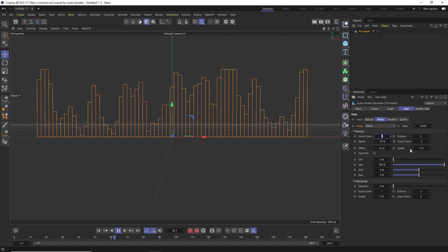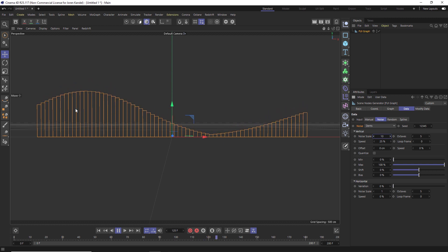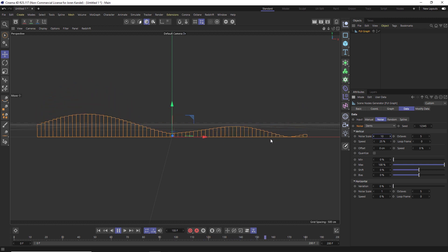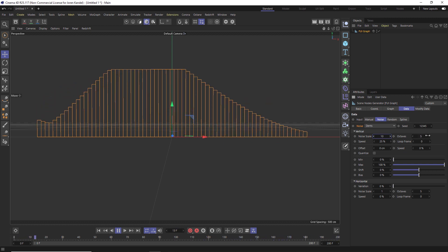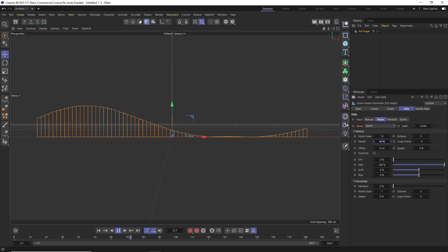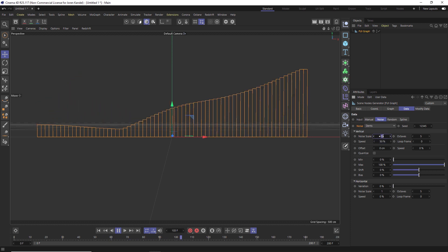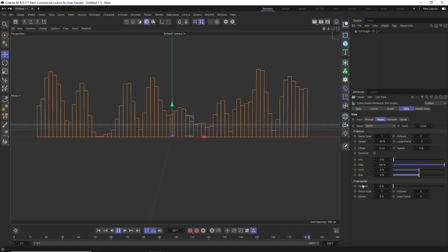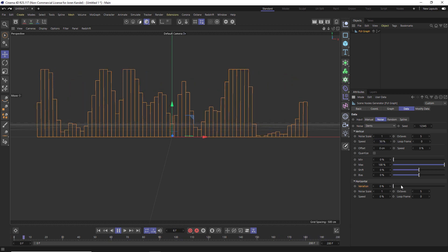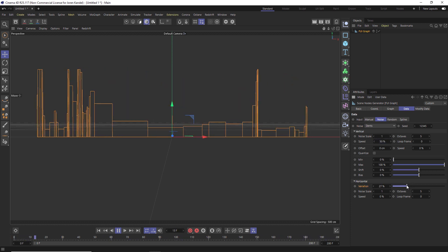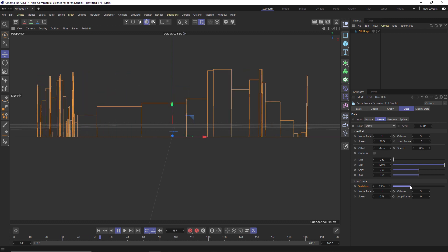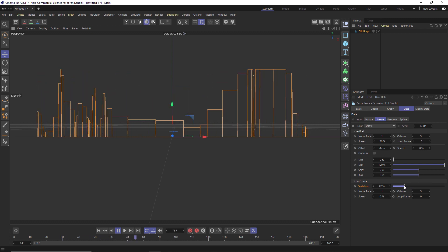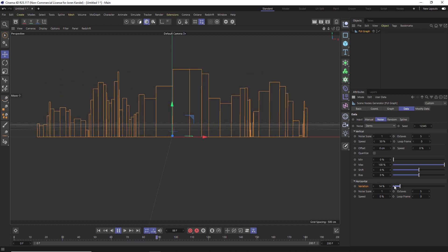Then we can play with the noise scale. And we can get some really interesting results doing that. We can also play with the octaves or the speed if we want to. If we play with the horizontal variation, you can get a lot of randomness in these bars, which is also a really cool look.